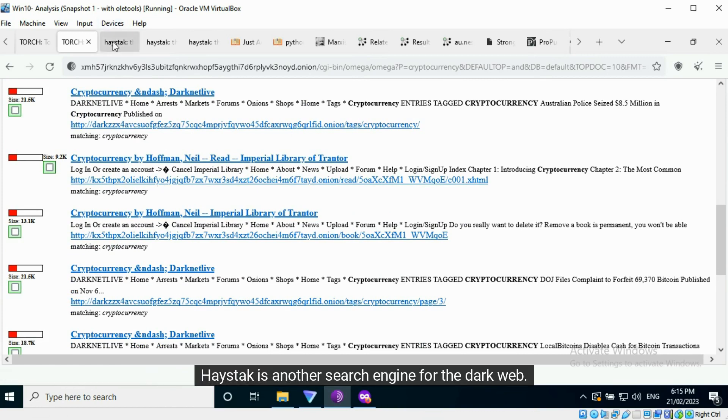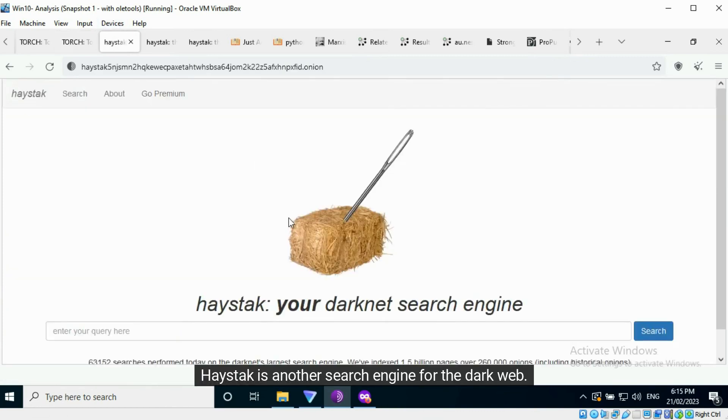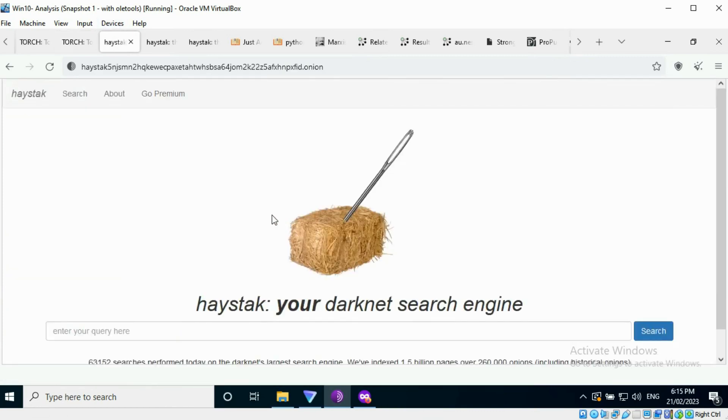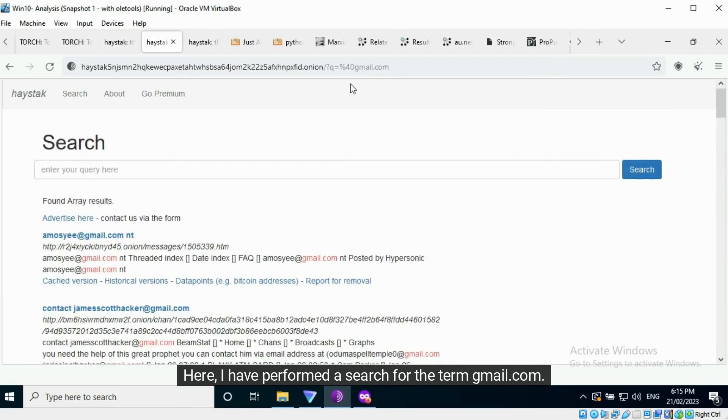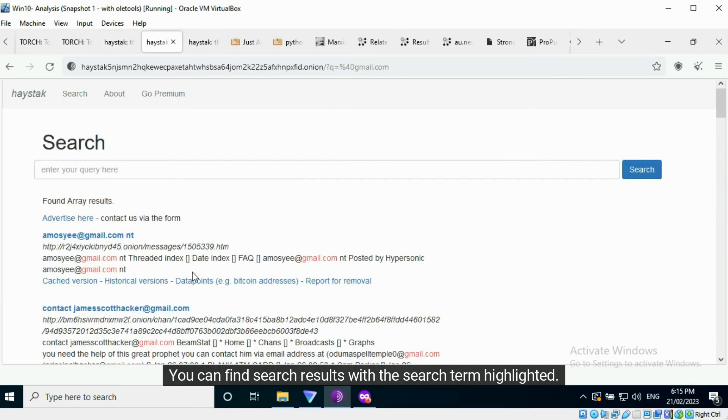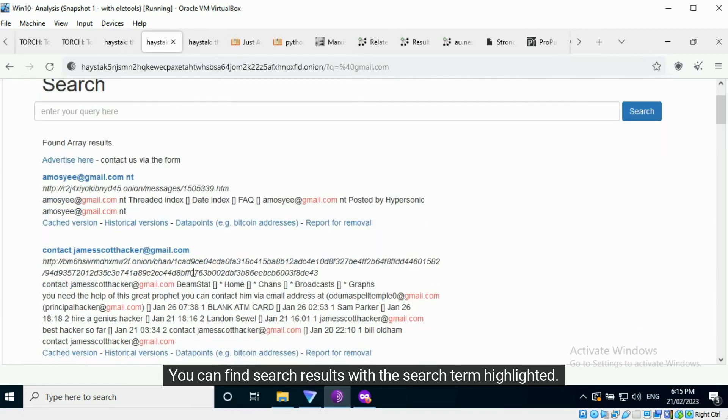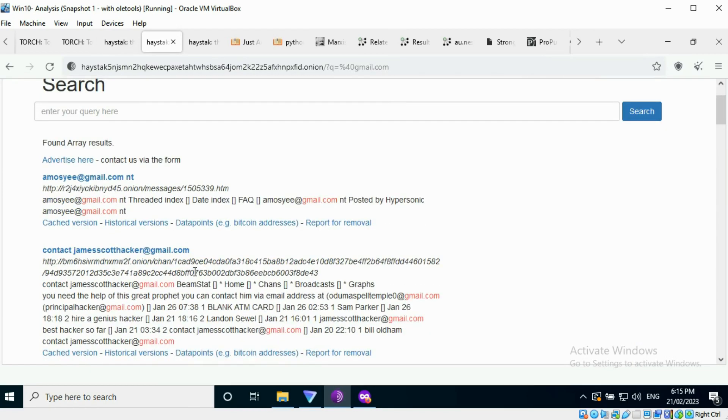Haystack is another search engine for the dark web. Here, I have performed a search for the term at gmail.com. You can find search results with the search term highlighted.